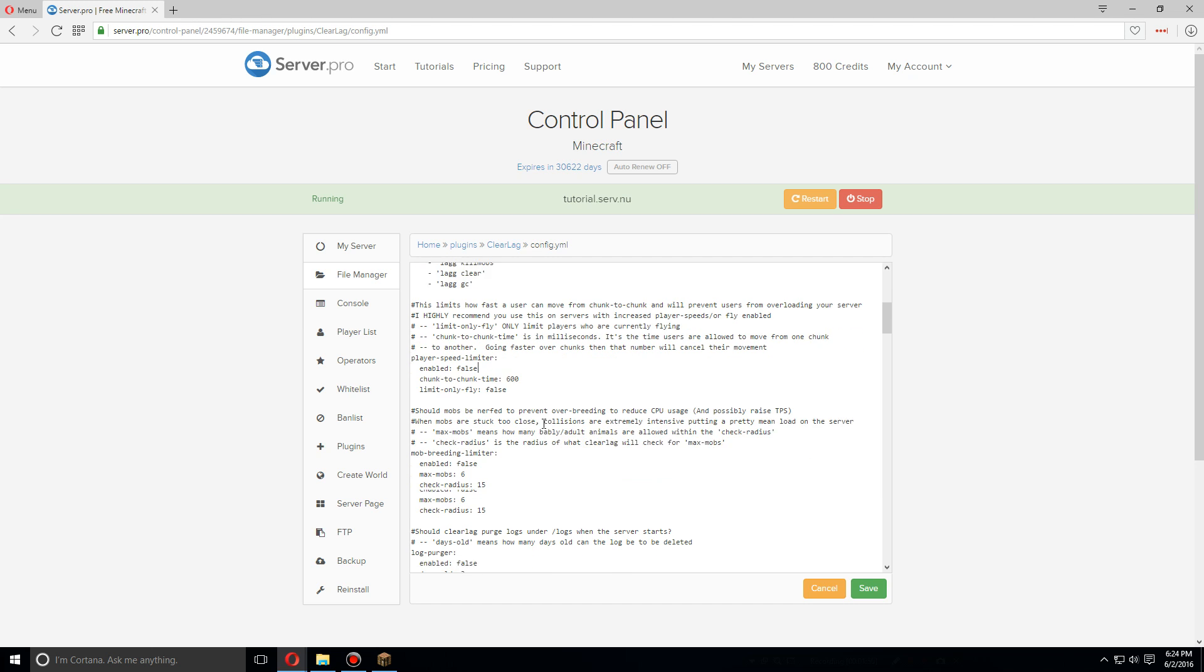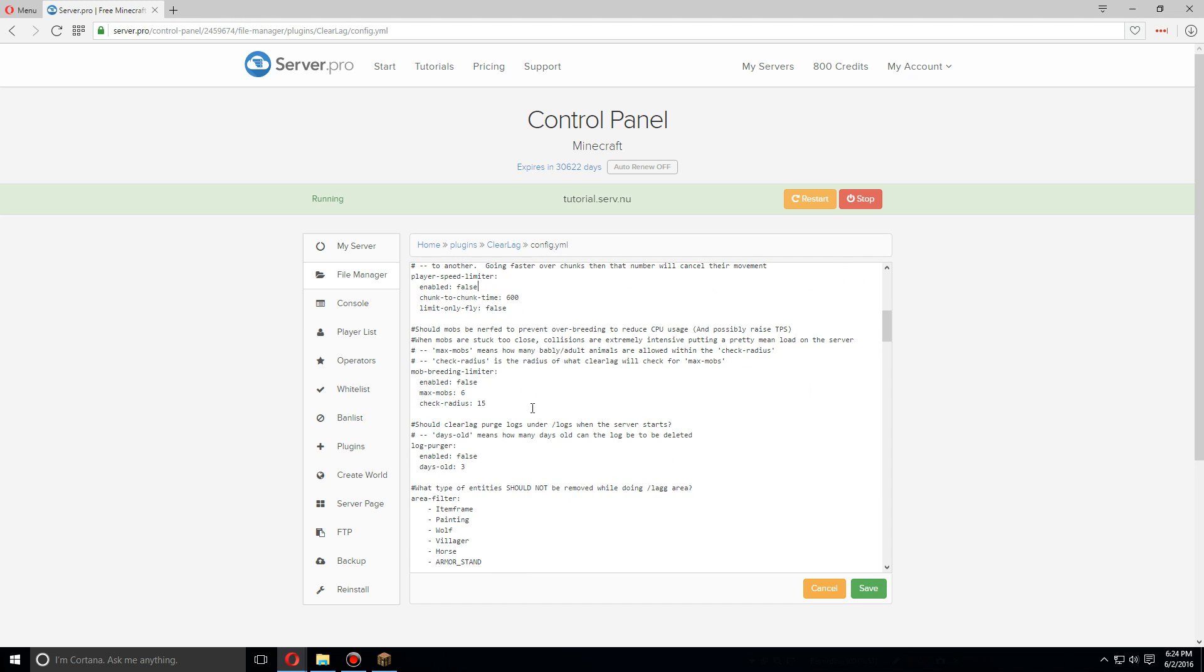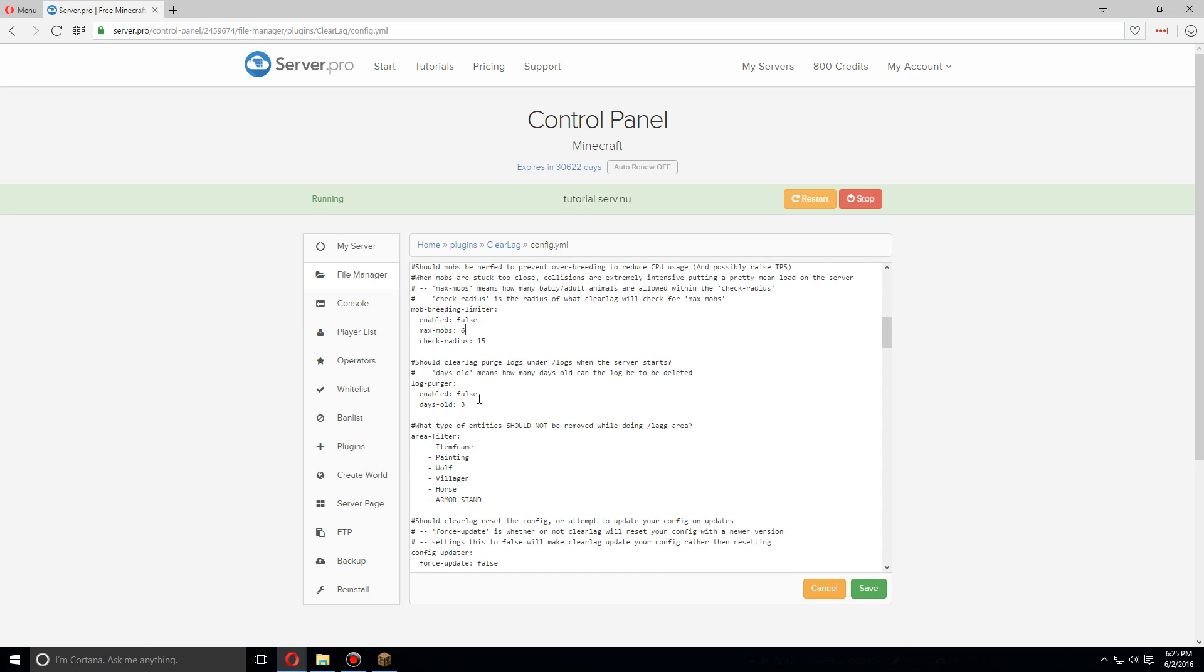Usually don't have to worry about this, but if mobs are over-breeding or people are spawning a bunch of mobs, you might want to set a max mob limit. You can also have ClearLag purge the logs under /logs every time the server starts.